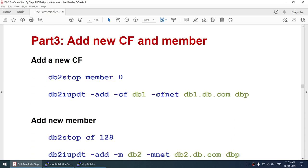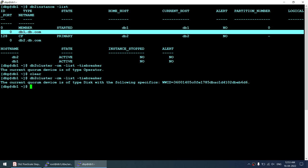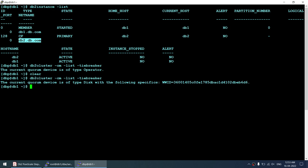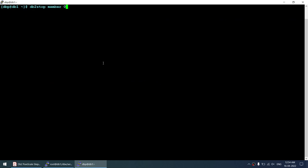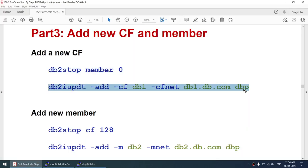We started with one CF and one member. Now I'll add another CF to the cluster and another member. Currently the member is on node 1, so I'll add the CF on db1 and the member on db2. To add a CF on a host where a member is running, that member must be stopped first. Stopping the member now.